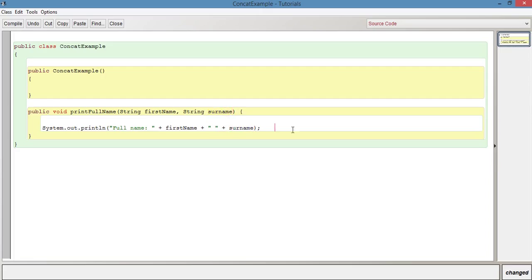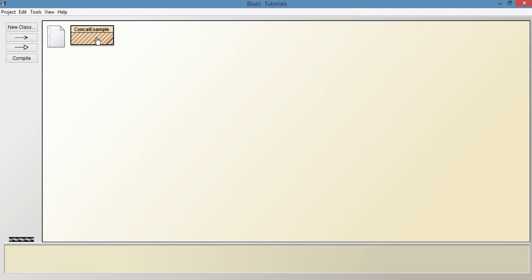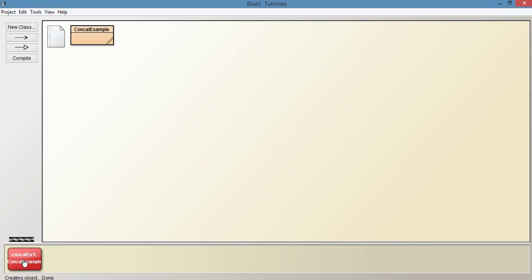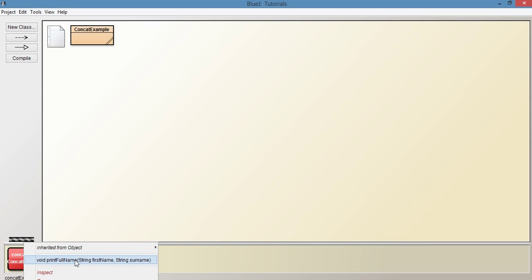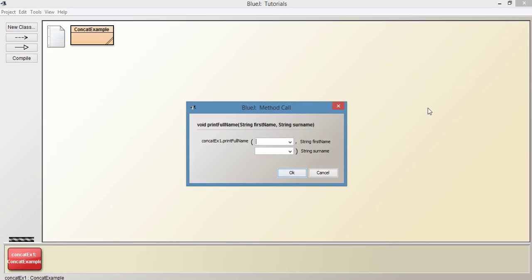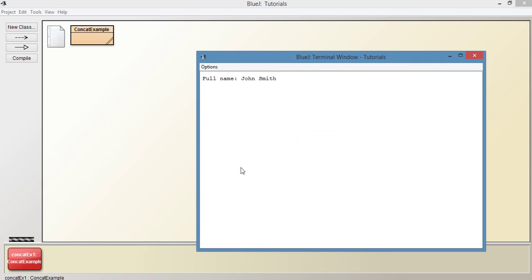So let's try this out, compile, create a new instance of the class. We've got it down here in the object bench, so let's print something out. So we need to pass it two parameters from the method that we just called. So we'll just say John, and it needs to be in speech marks, obviously, because it's a string. Smith, click OK, and we can see here that it says full name, John Smith.